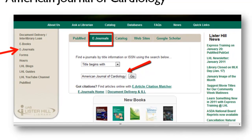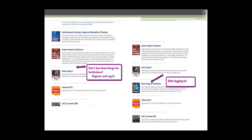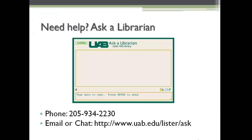This slide shows two access points on the library homepage. For assistance with this or any other resources, please contact a Lister Hill Librarian.